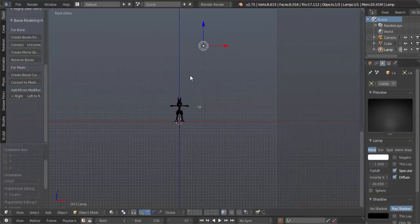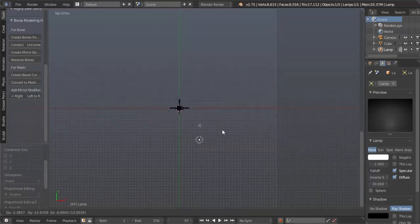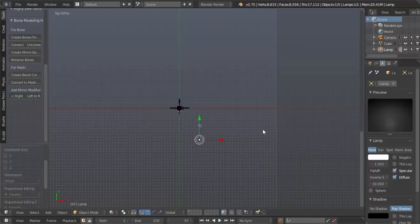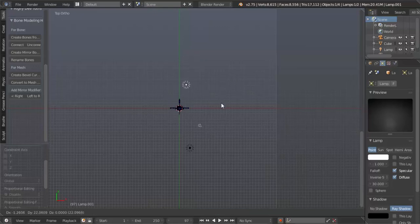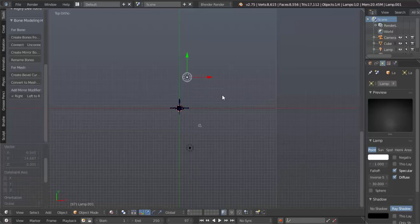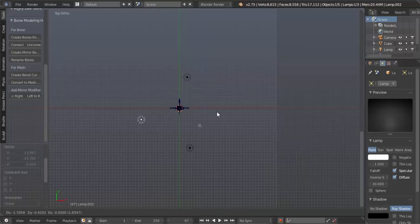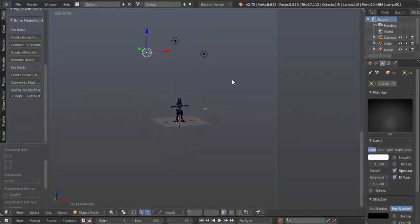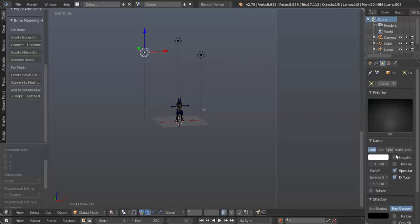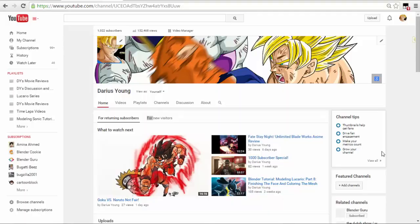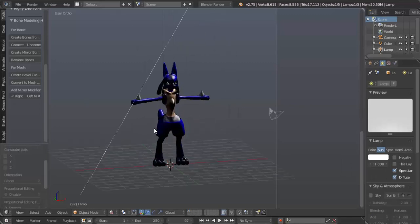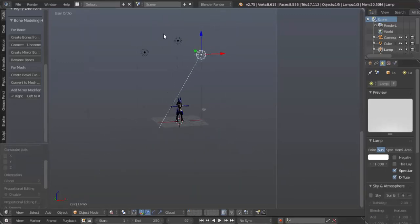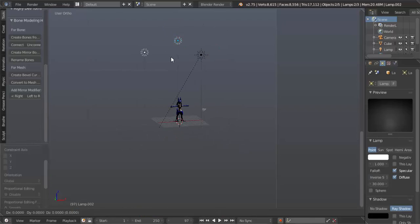We're gonna have one light right here - this is the main light. We're gonna have a back light, so Shift D to duplicate that and click it here. Then Shift D to duplicate this light - this is the fill light. I'm gonna change this light to a sun. Then hit GZ and bring those down.